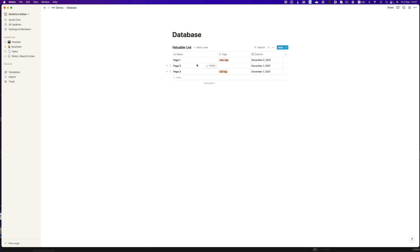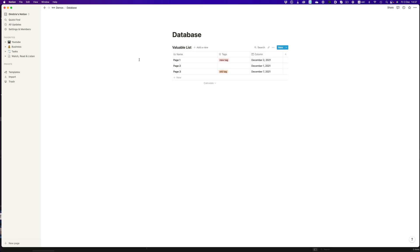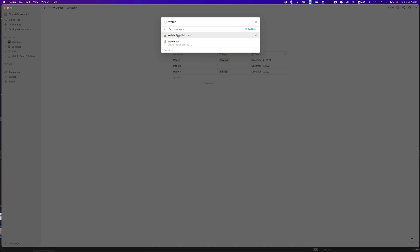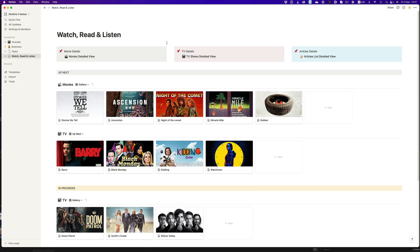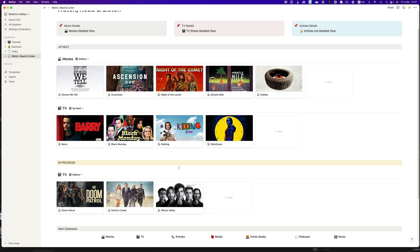Databases in Notion are essentially a collection of pages arranged in a table. We enrich these pages with tags, dates, URLs, and other types of data, and that's basically what allows us to display them in all sorts of different ways. All of the stuff I showed you is just one or more databases using different filtering and grouping methods. That's all there is to it.